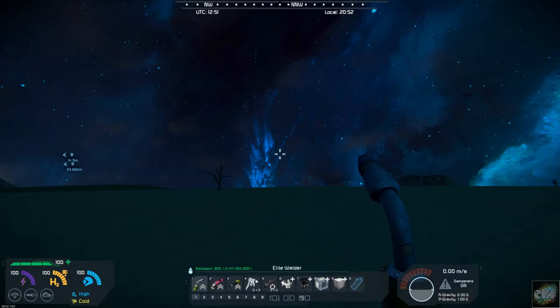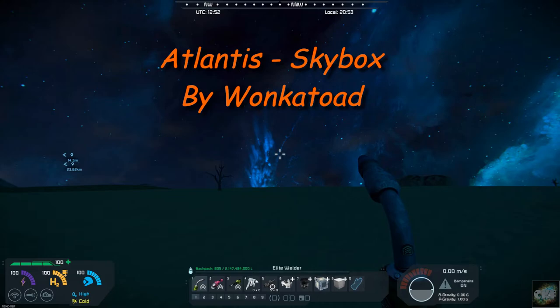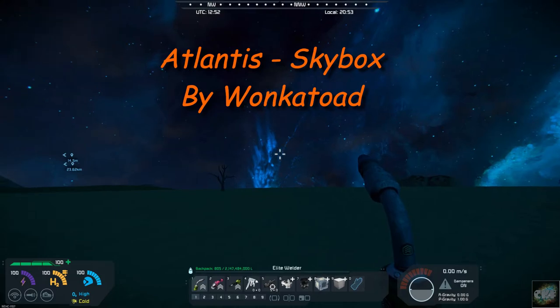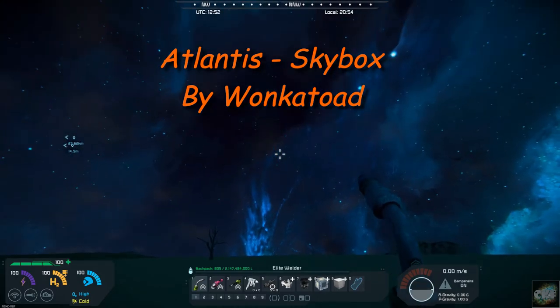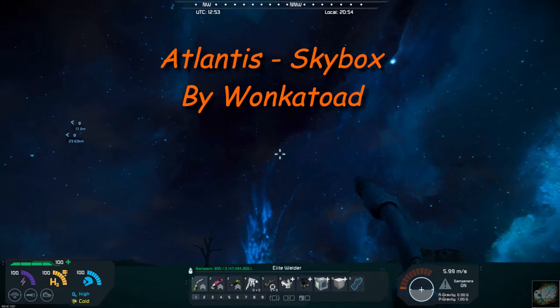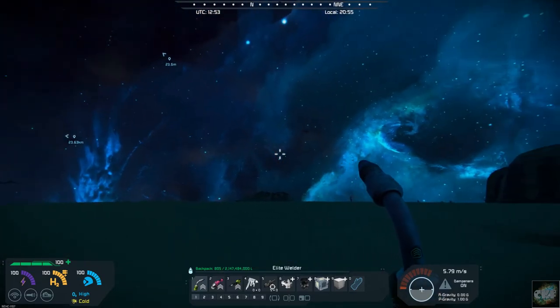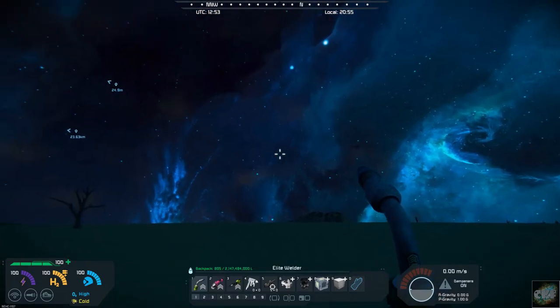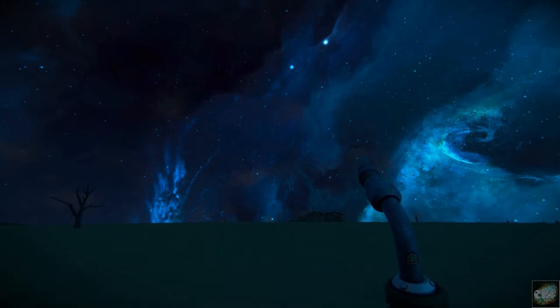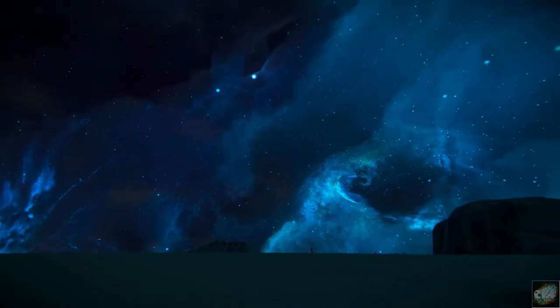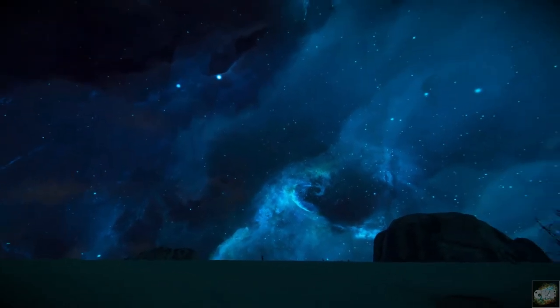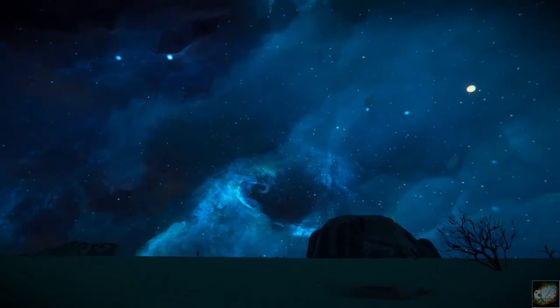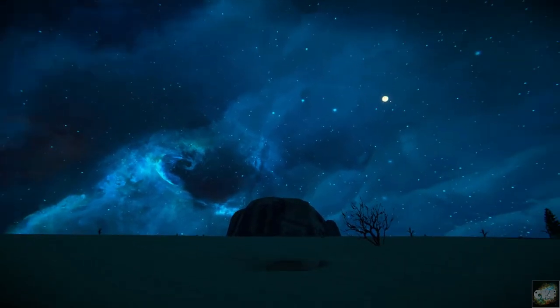Guys, this one is called Atlantis, and it is by Wonka Toad. As you can see, let me kind of get moved around here, let me get rid of some of this clutter. As you can see,